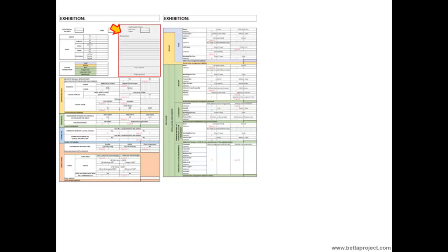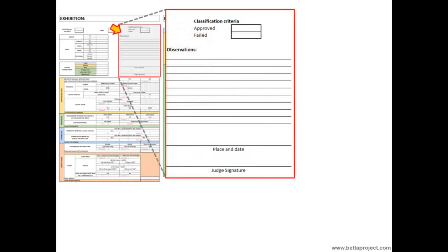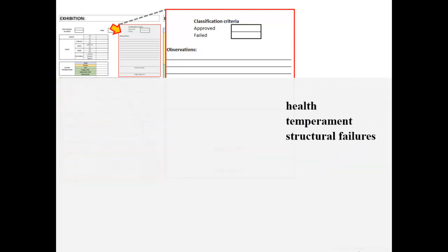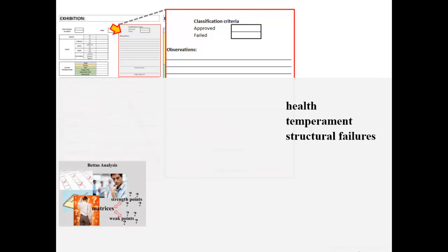Let us look at this part of the worksheet. Why is it necessary? As time is short to judge all bettas at a show, first the judges will observe if the bettas are in good health, if they have temperament, and if there are serious structural failures, or even swimming with difficulty or shaking in some cases. To make it easier, let us review what these declassifying failures are — very serious fouls that have already been shown in the video 'Betta's Analysis: Classes and Patterns for Judgments in Specialized Exhibitions.'